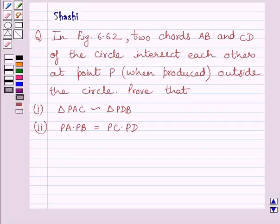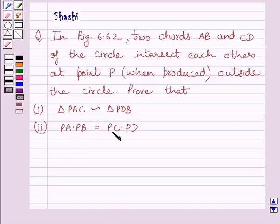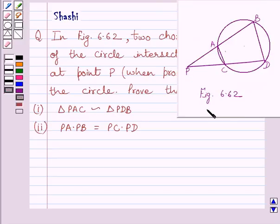Hi and welcome to the session. Let us discuss the following question. In figure 6.62, two chords AB and CD of the circle intersect each other at point P outside the circle. Prove that triangle PAC is similar to triangle PDB, and PA multiplied by PB is equal to PC multiplied by PD. This is the figure 6.62.